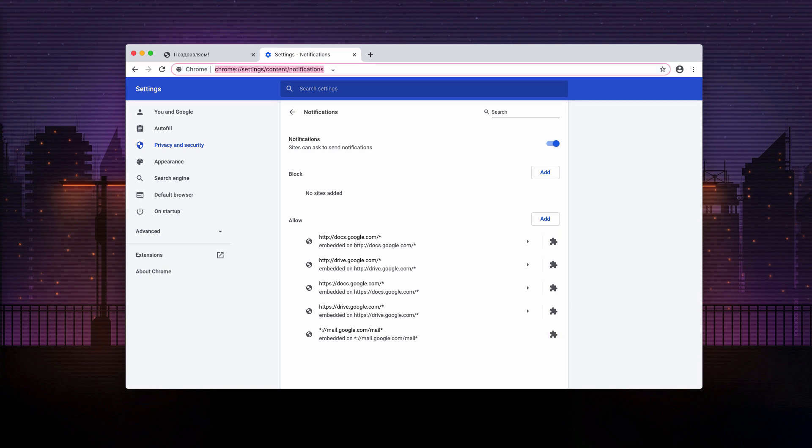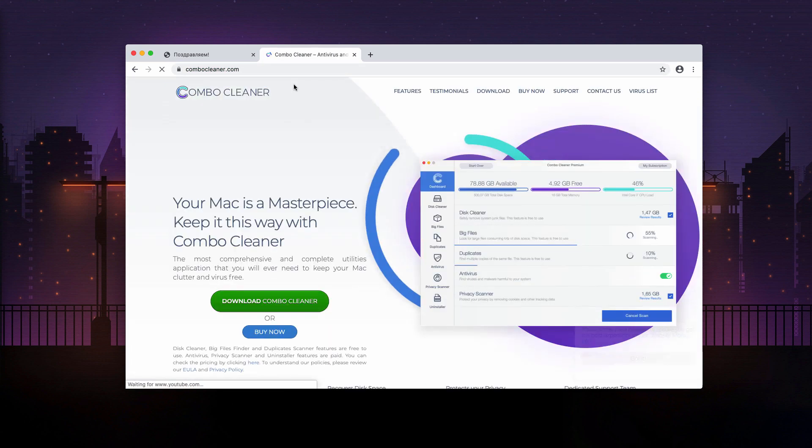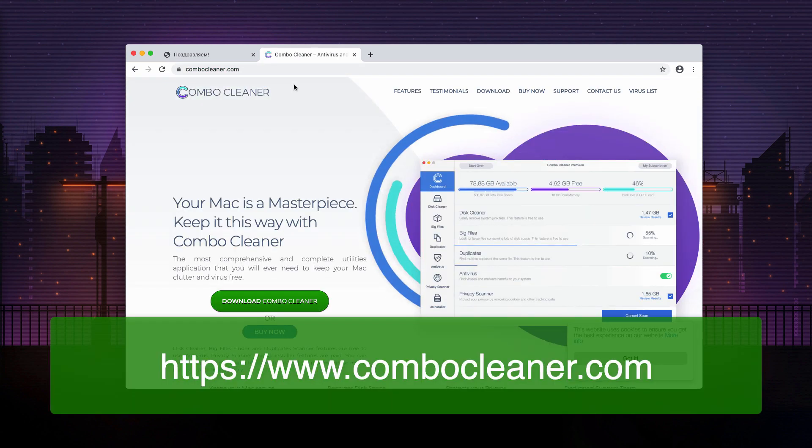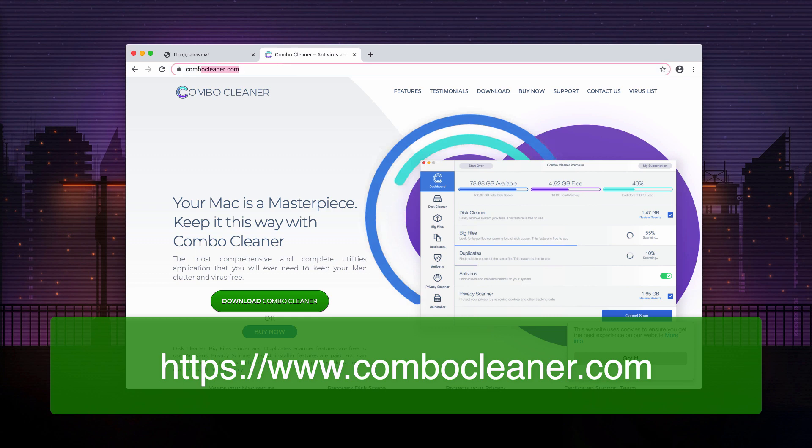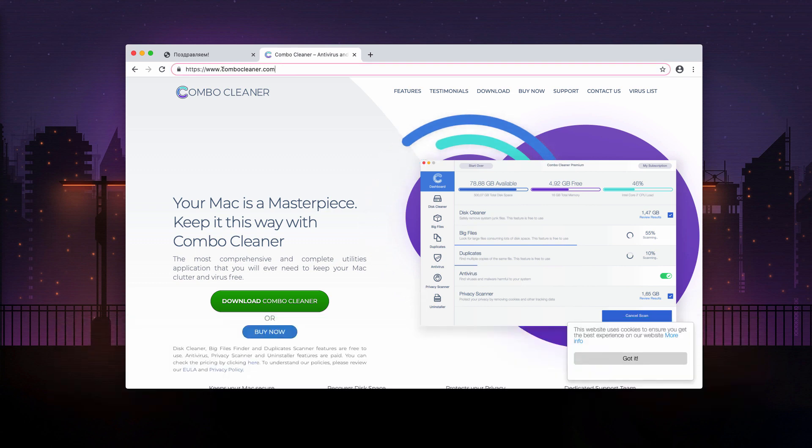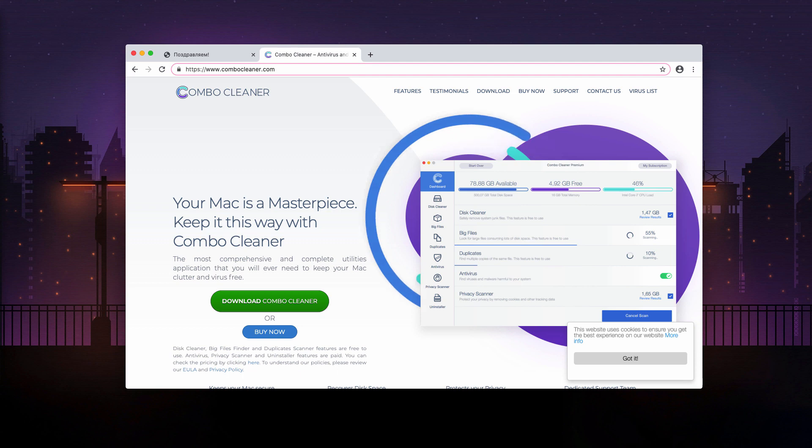Once this has been done, I also recommend scanning your Mac with the Combo Cleaner antivirus that you may get on this official website. Now, after downloading and installing the program, start scanning with it.